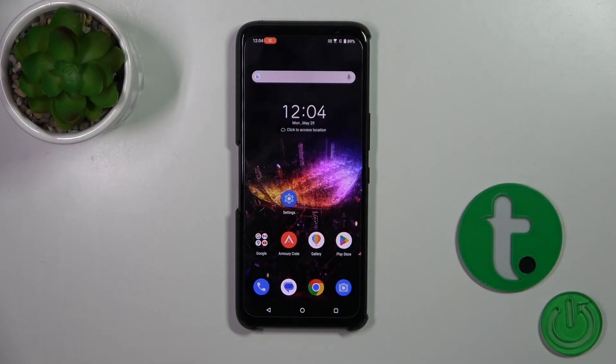Hi, this is the Asus ROG Phone 7 and I'll show you how to record calls on this device.